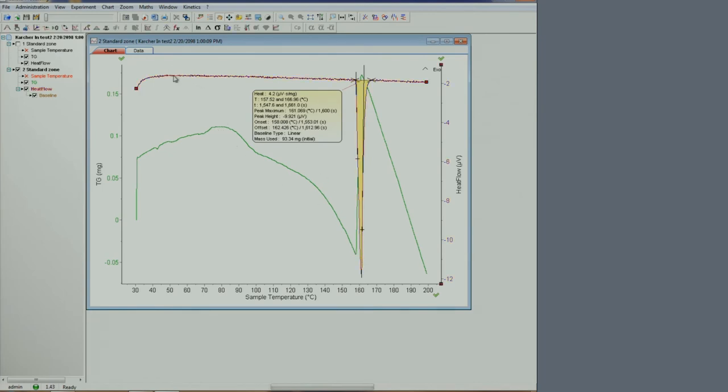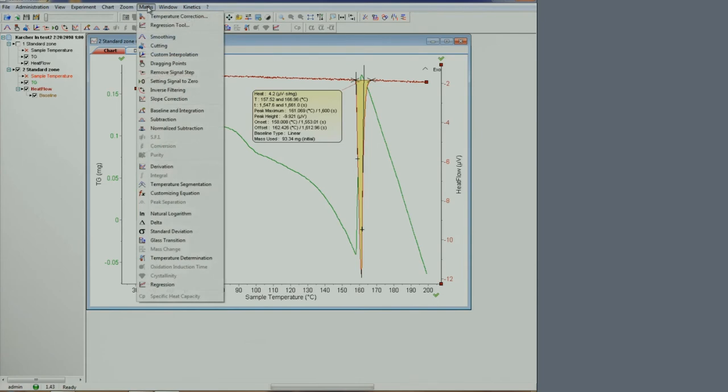Highlighting it will change the color. At this point, you can access a range of analysis options, for example, baseline and integration will integrate the peak area.